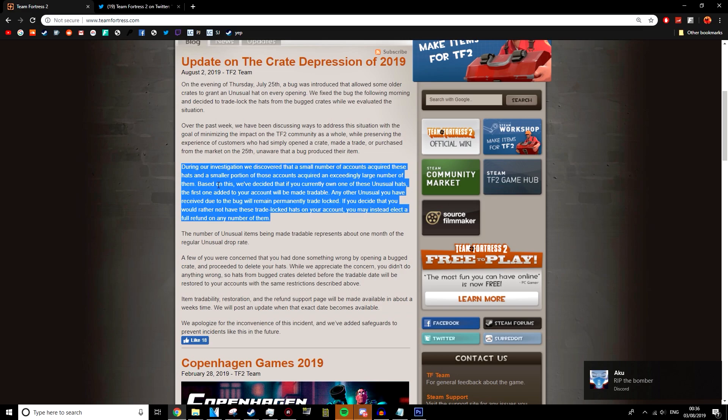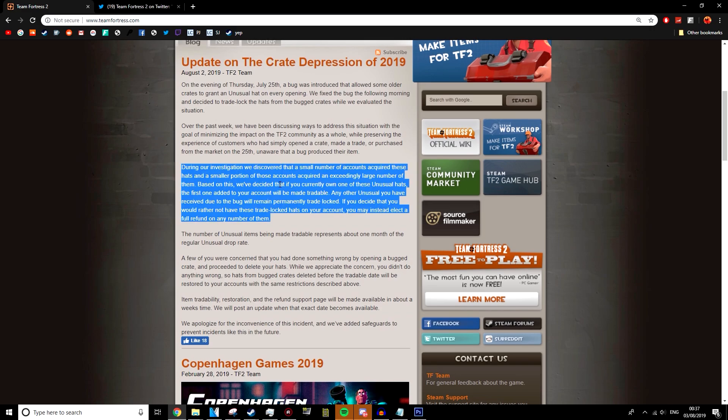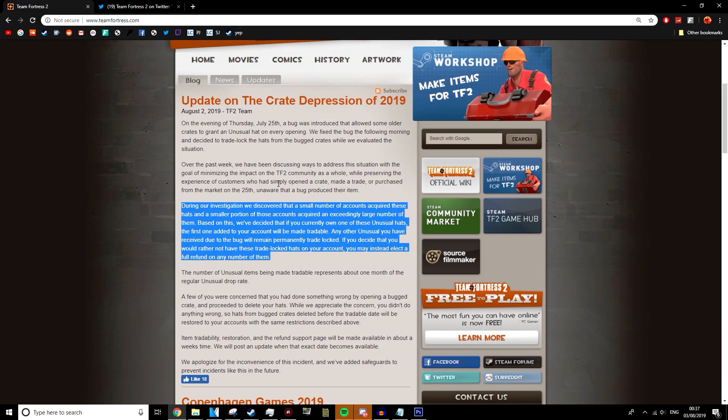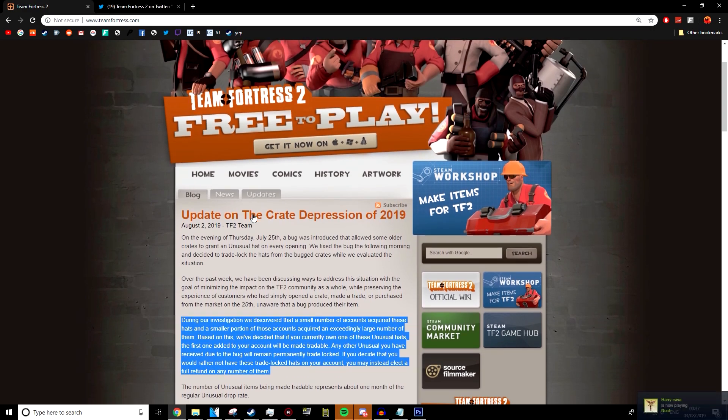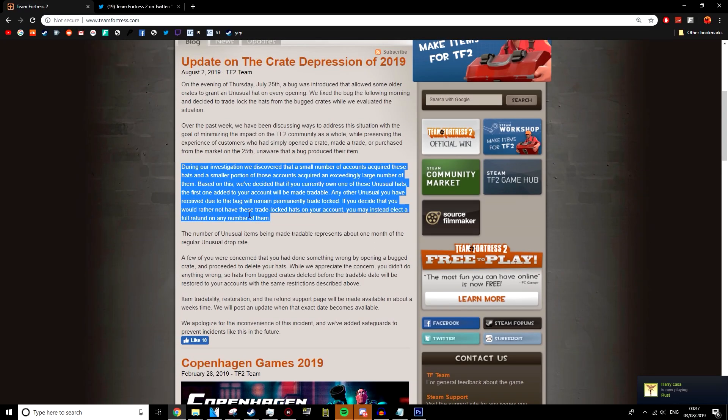I think that the fact that they've made only one tradable, it kind of gives back to the people who didn't abuse the bug in a way. If you just purchased an unusual or you only unboxed one just to see if it was an official thing, then you get that tradable.